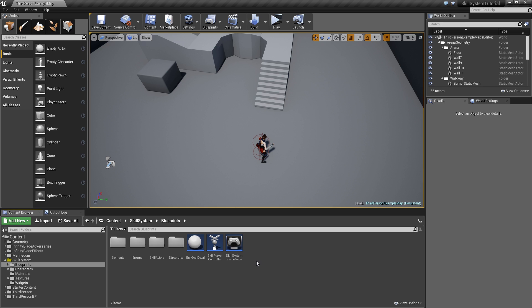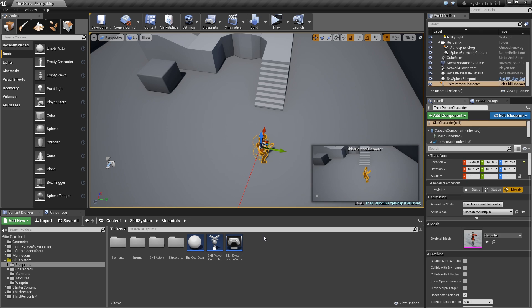Hello guys and welcome to another episode of my ability system series. Before we start today's episode, there are two things I wanted to talk about. First off, you may have noticed that we've got an intro now, and I just wanted to say lots of thanks to the user Valos, who I met on my Discord channel and who did this epic intro for me for free, so big thank you to Valos for raising the quality of this channel.